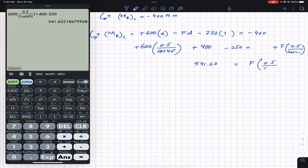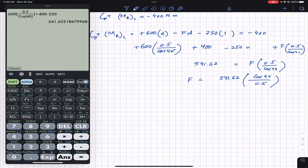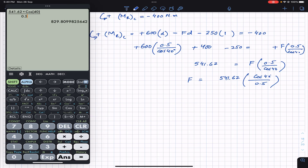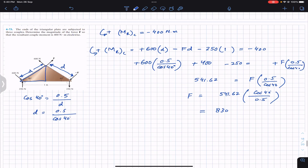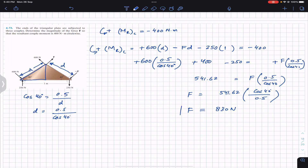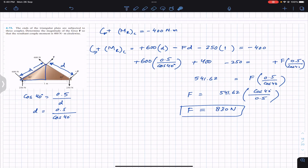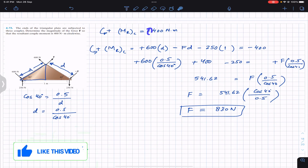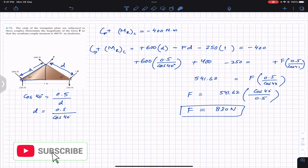From the equation F times (0.5 / cos 40) equals 541.62, we solve for F: F equals 541.62 times cos 40 divided by 0.5, which gives approximately 829, or about 830 Newtons. So the magnitude of force F needs to be 830 Newtons in order to produce a resultant couple of 400 Newton-meters in the clockwise direction.